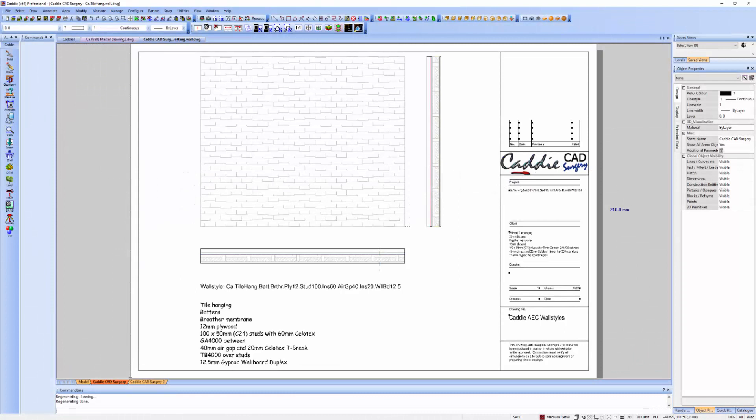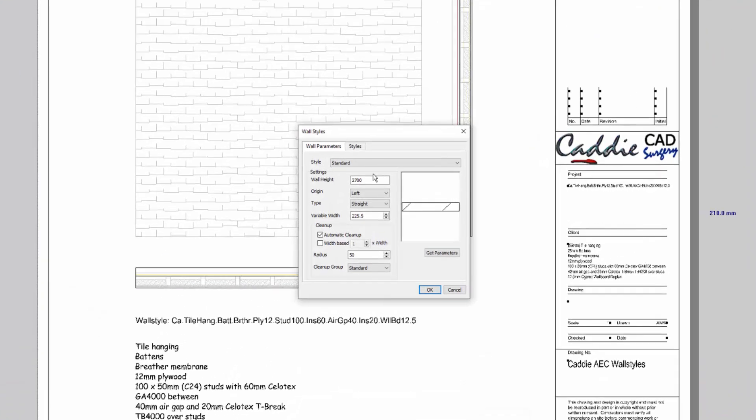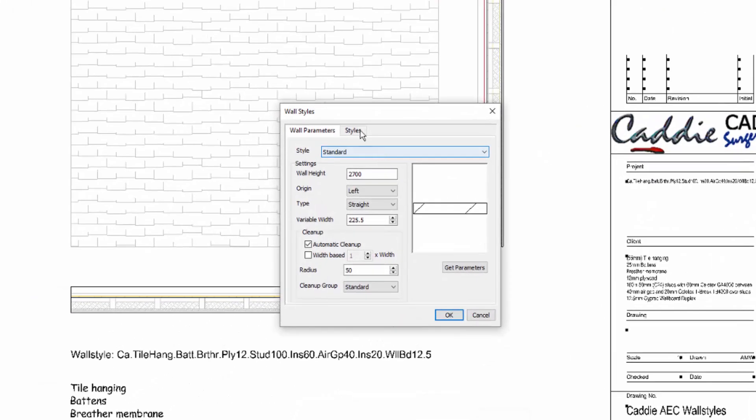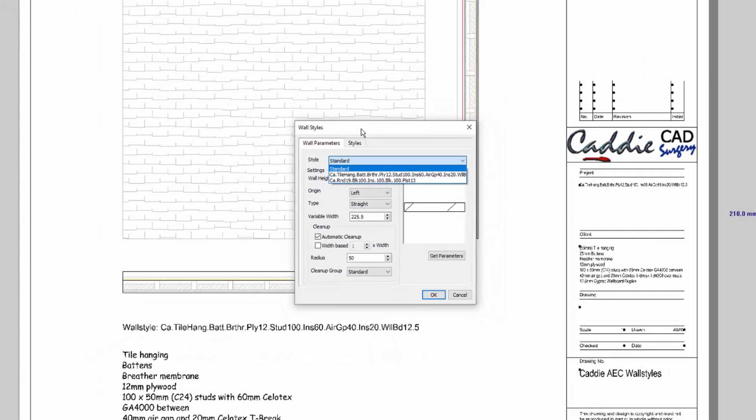I'm sure that many of you by now have been using the Caddie AEC wall style, so under the build tools using the walls to create your building plans, take automated sections and elevations too. Here we'll see that we have under the wall parameters within this drawing the styles for the standard and a couple of other styles, so this is the one we're going to be looking at, particularly the one with tile hanging there.